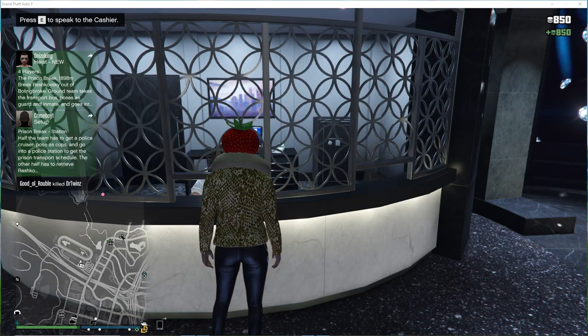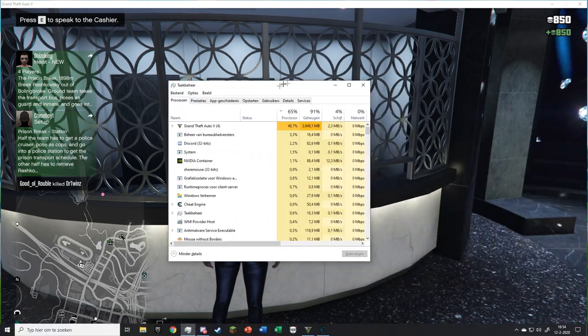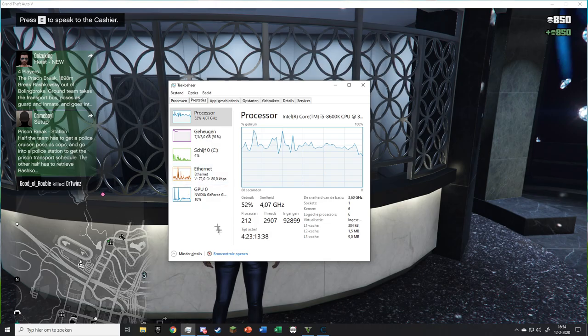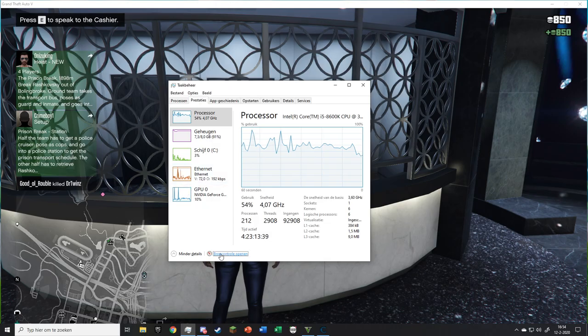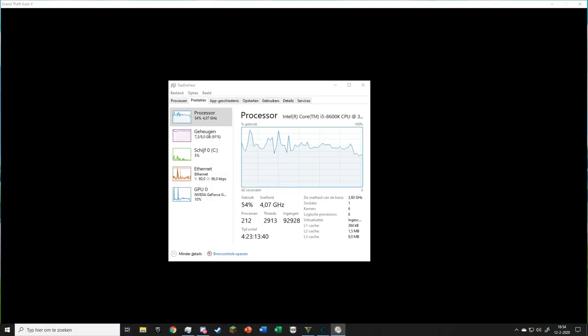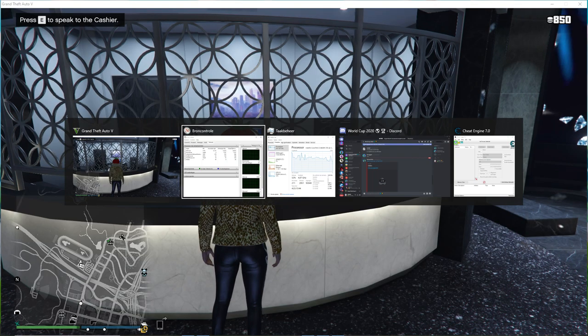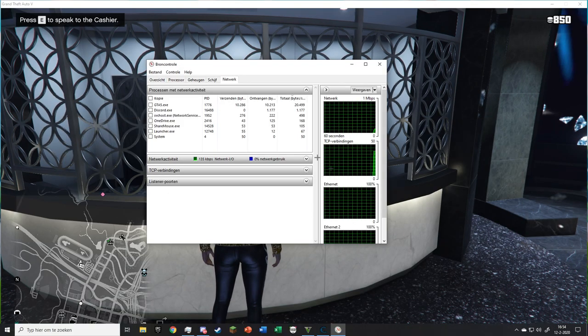When done, open Task Manager and go to Performance, then go to Open Resource Monitor, go to the Network tab and look for GTA5.exe. If it's not there, click Enter and then go back.